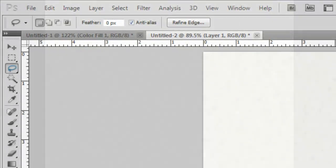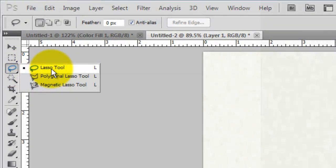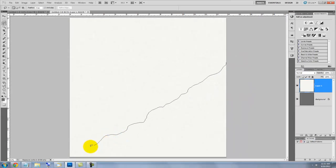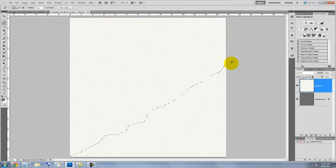We're ready to make our tear. Call up your Lasso Tool and go to a side of your document. Draw a ragged line to the other side. Without releasing your cursor, continue drawing around the outside of your document until it connects with your starting point.